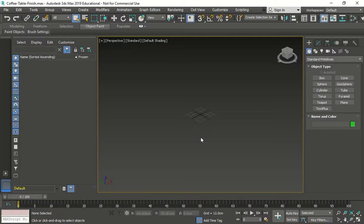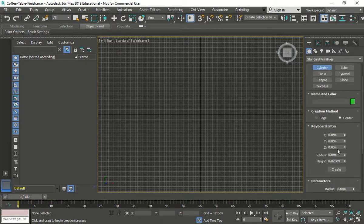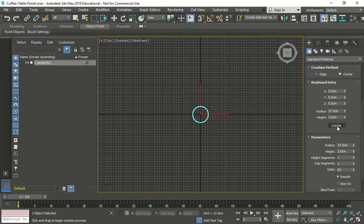Now we're going to start making our table. Go to the top view, maximize it, and create a cylinder. Go to keyboard entry and type in 37.5 for the radius, and the height is going to be 2. In the parameters, set height segments to 1, cap segments to 1, and sides to 63. Once that's done, press Create and it's centered in the middle.